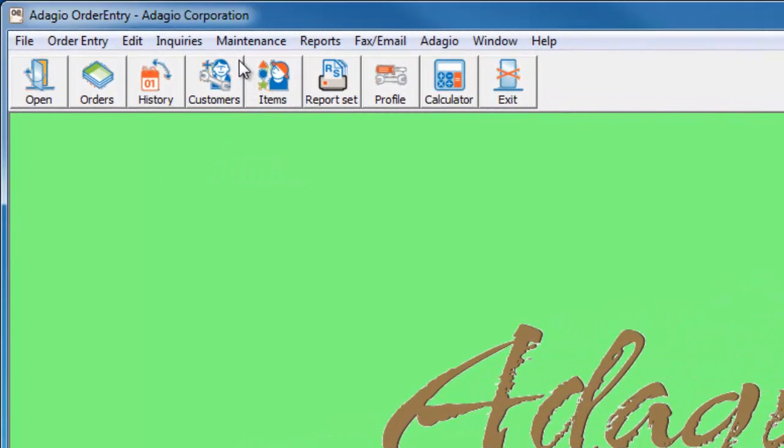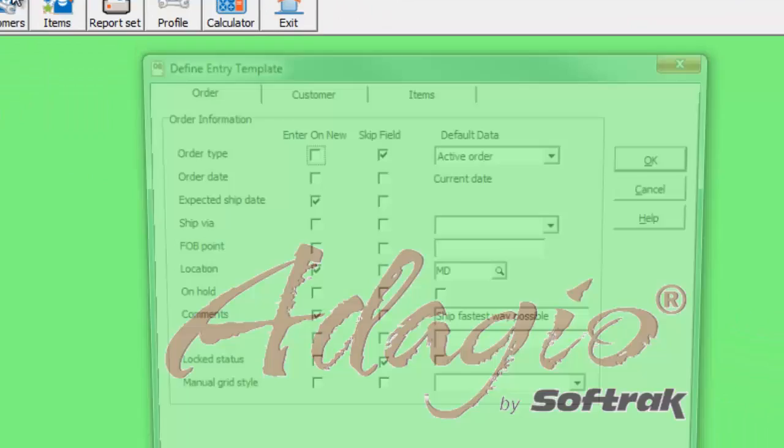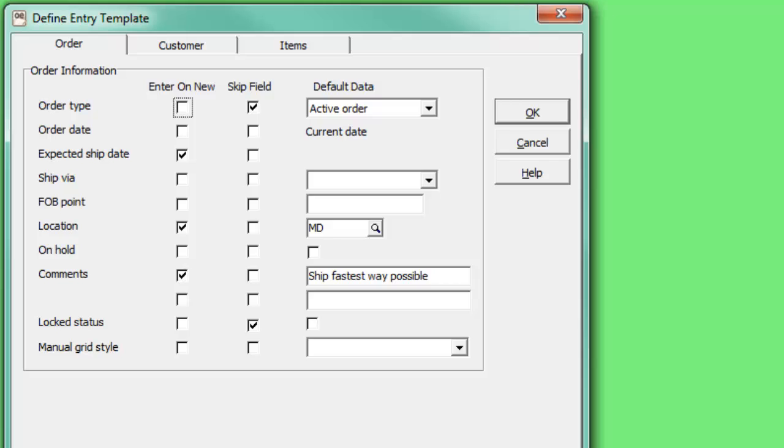From the Maintenance menu, select Define Order Invoice Entry Template. There are three tabs for different sections of a document, for the order, for the customer, and for the item details.